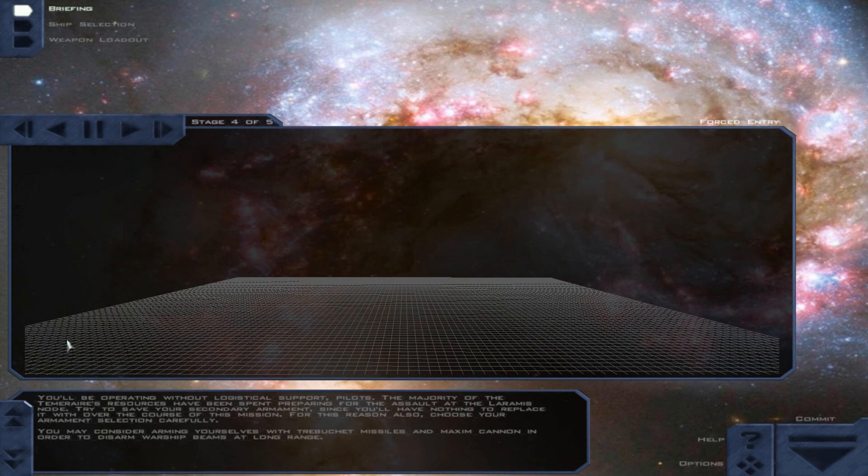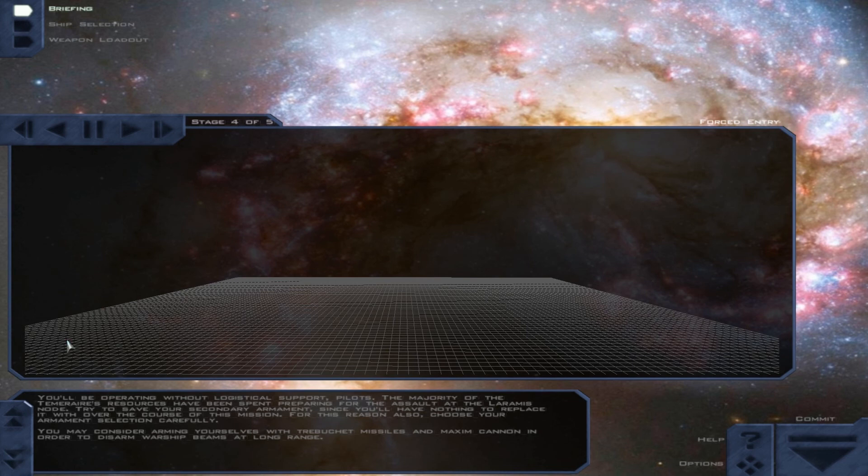You'll be operating without logistical support, pilots. The majority of the Temeraire's resources have been spent preparing for the assault at the Laramis node. Try to save your secondary armament, since you'll have nothing to replace it with over the course of this mission. For this reason also, choose your armament selection carefully. You may consider arming yourselves with Trebuchet Missiles and Maxim Cannon in order to disarm warship beams at long range.